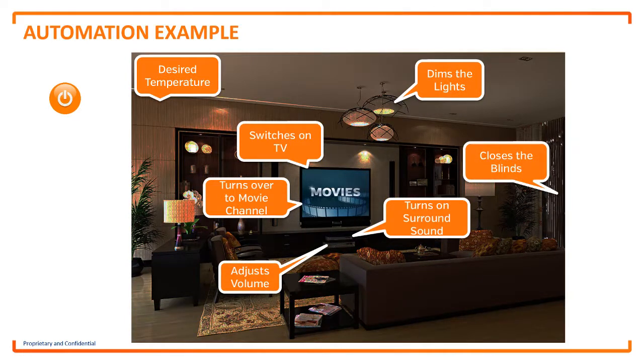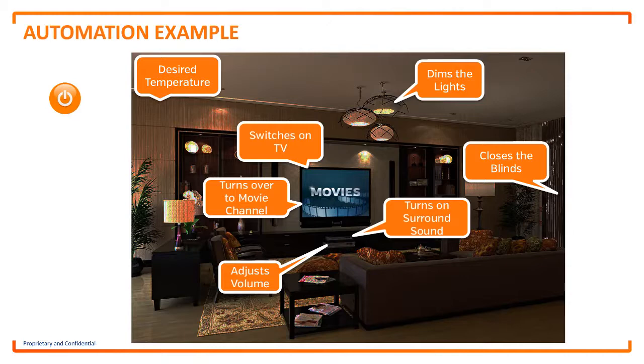And that is the benefit of automation. Everything works together at the single press of a button. Or does it?